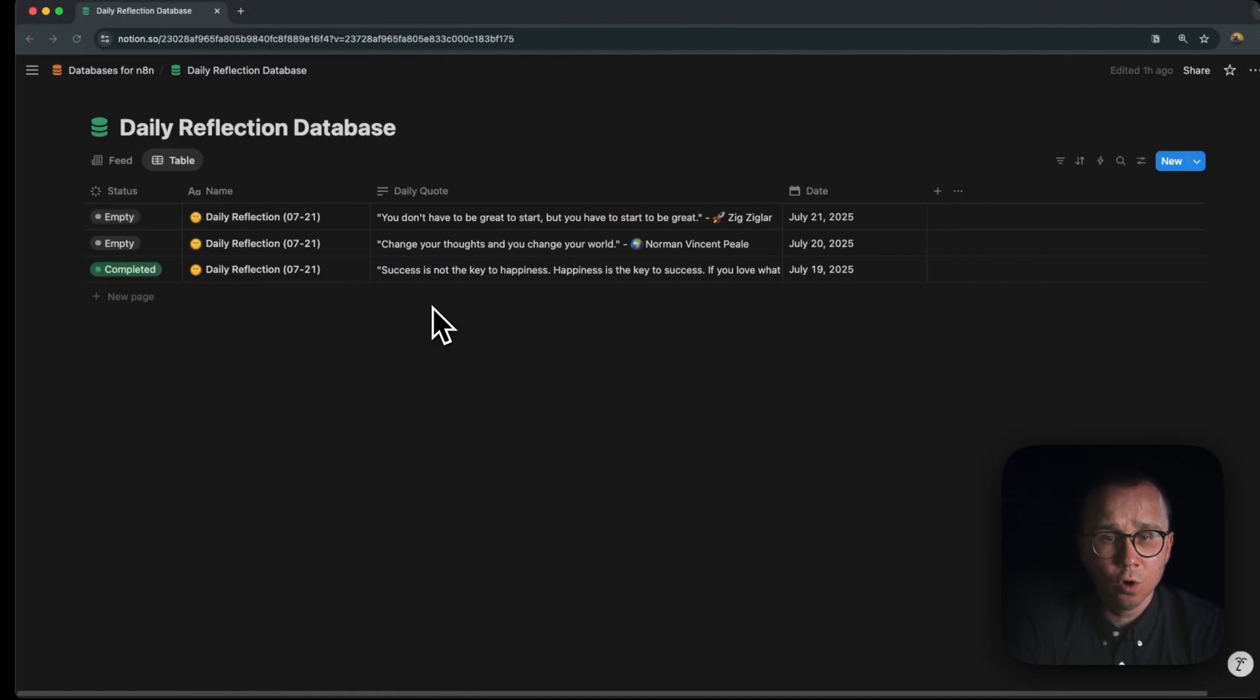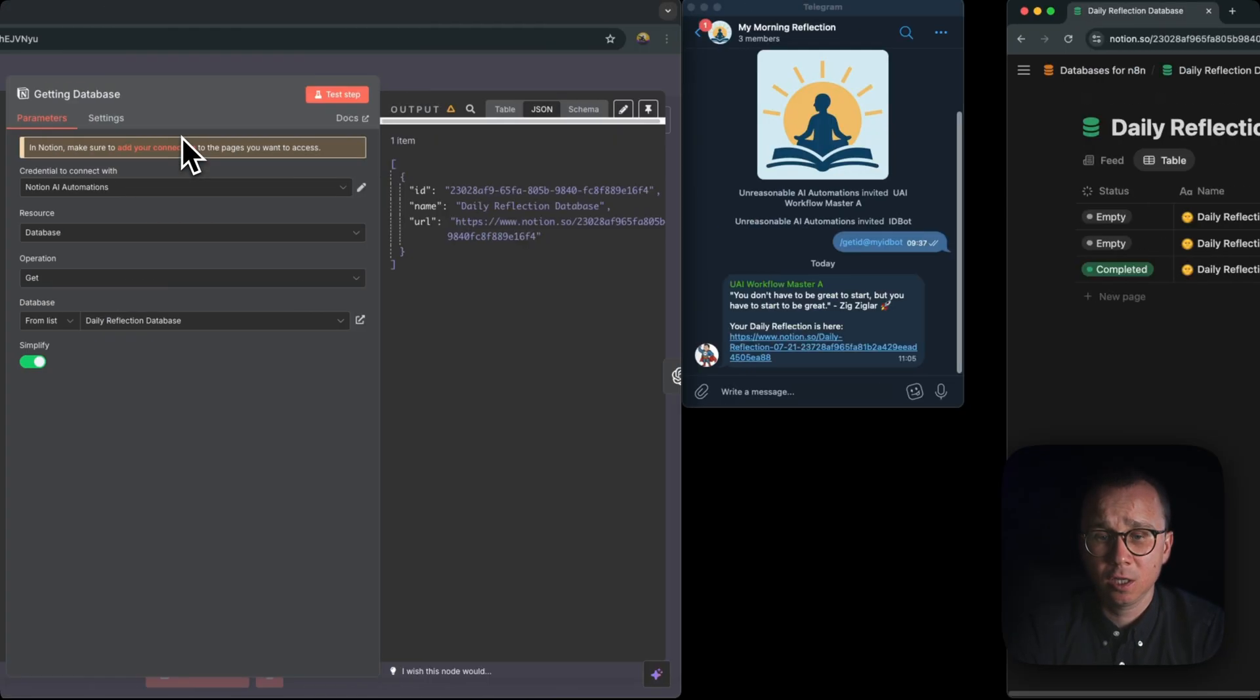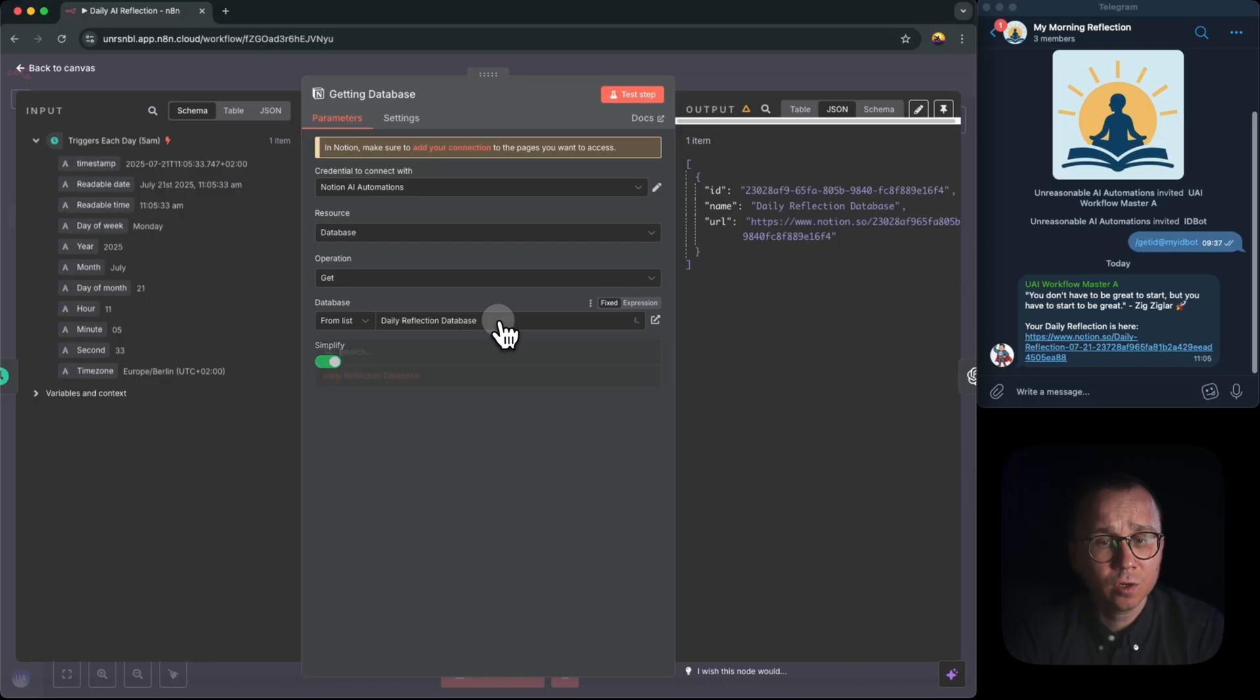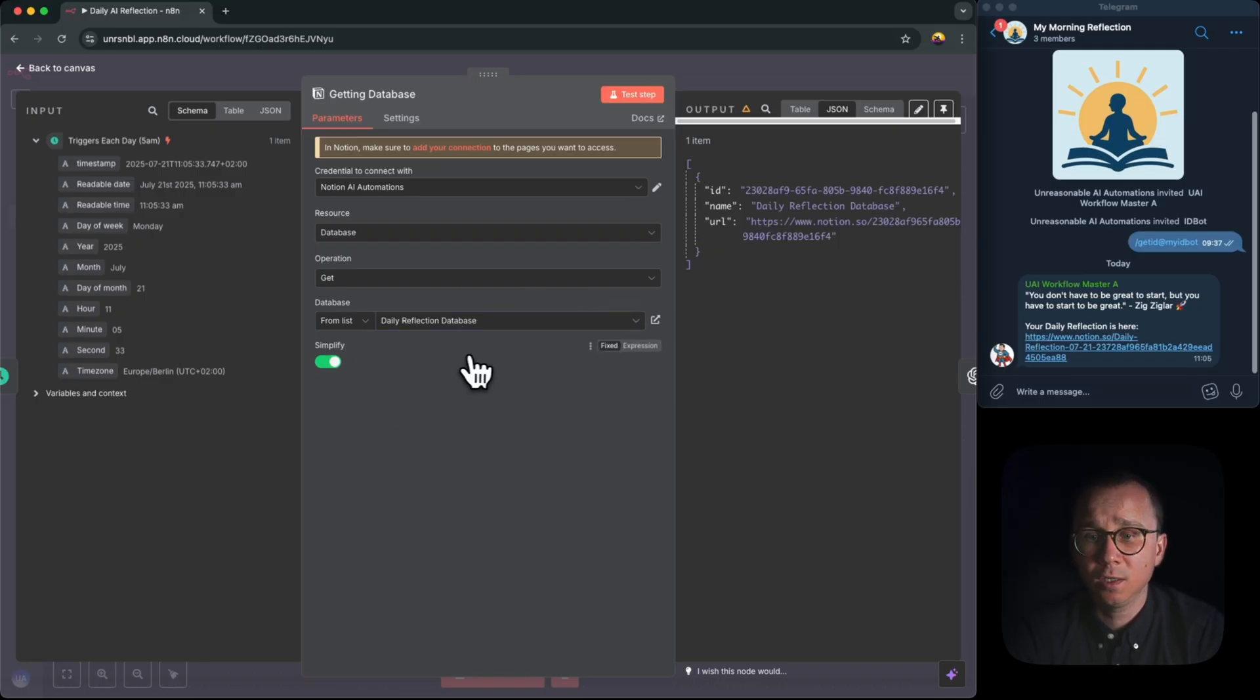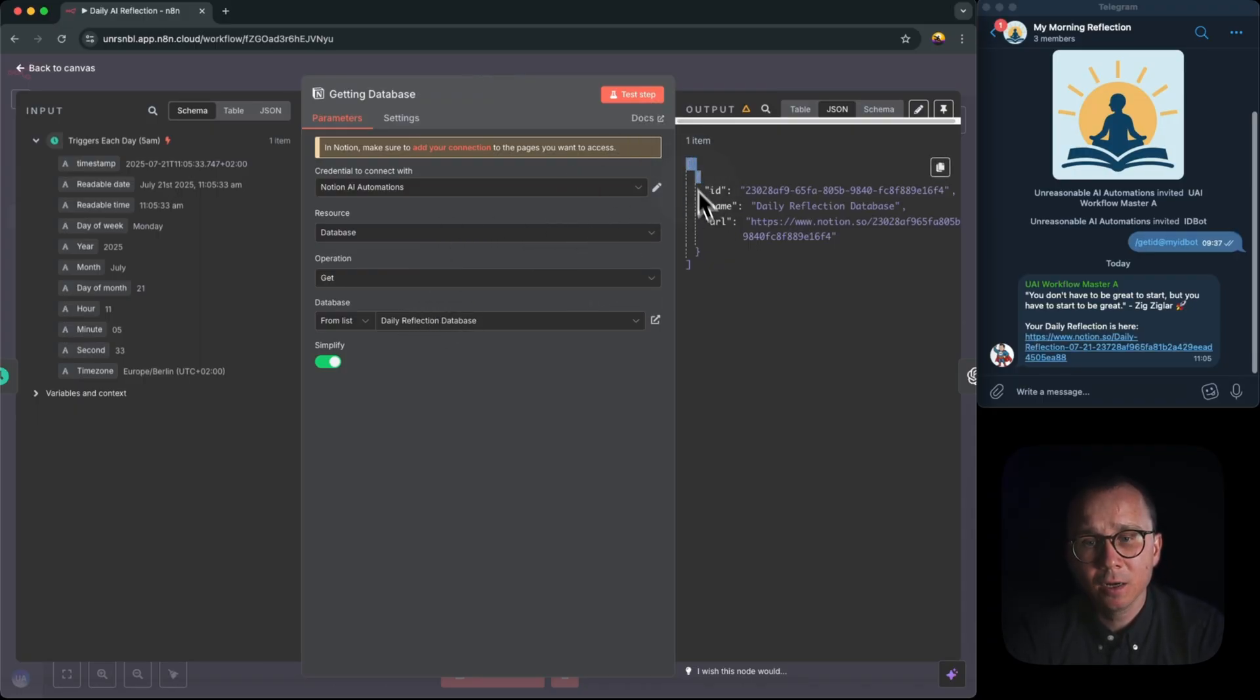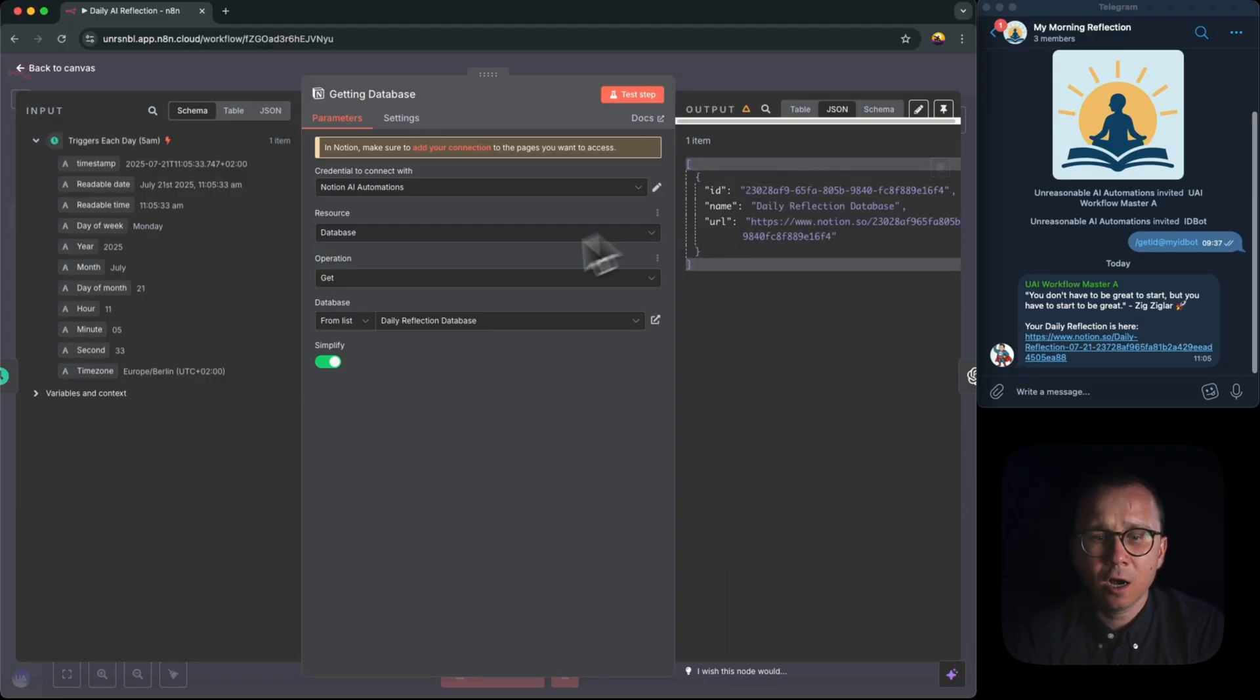You can get or create an operation, get database, and you can select the database from list. I just have only one database connected, Daily Reflection Database. If we go to Notion, you can see that that's exactly the name of this database. I don't need to do anything once the integration is connected, I just select it from the list here.